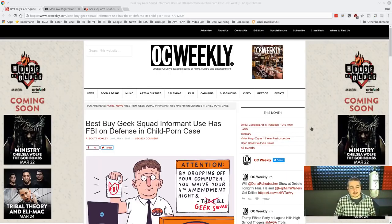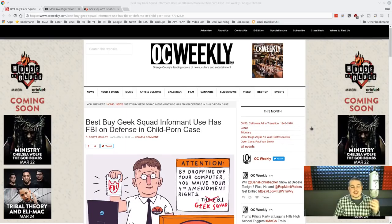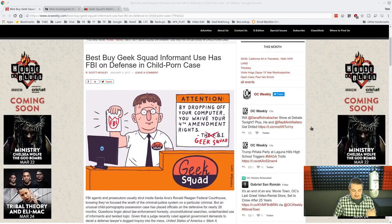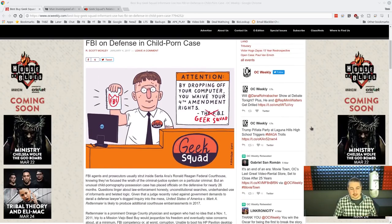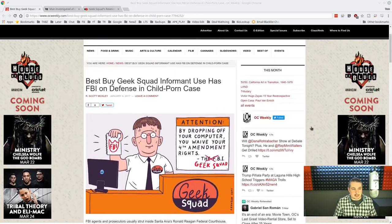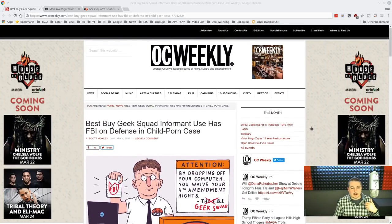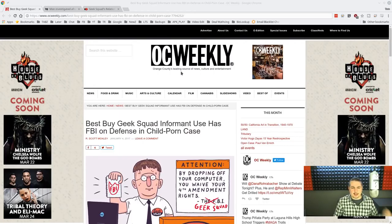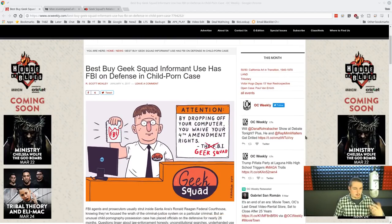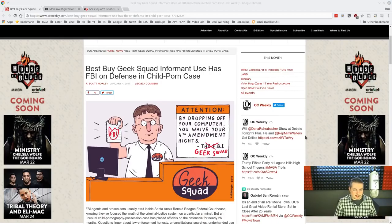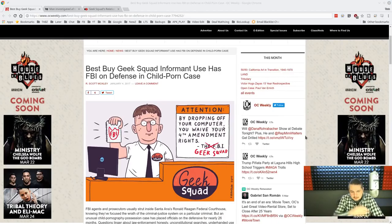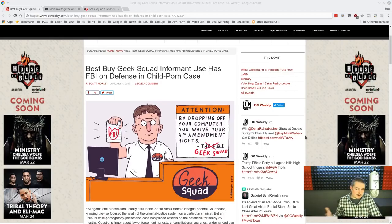All right, so this case starts in 2011, and this is a long-time investigation. It was done by OC Orange County's leading news source of culture and entertainment, OC Weekly. This is where I first found some of the article, and this is a series of craziness here.